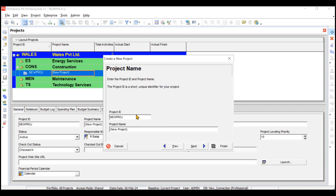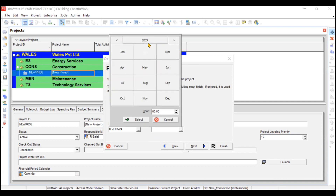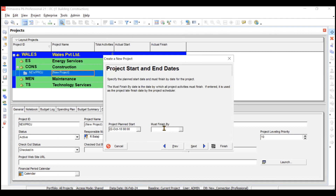Click Next. You have to choose the project name - give any ID. Since it's an IT construction project, I'll write ITC. The project name is IT Building Construction. Click Next. You have to tell the planned start date. The project is planned to start on 22nd October 2018. Select 2018, then October, then the 22nd which is a Monday. You can also change the hour - let's say the site starts at 8 in the morning. Click Select.